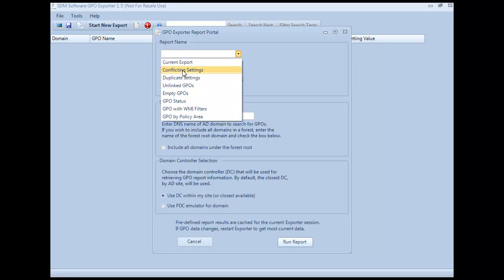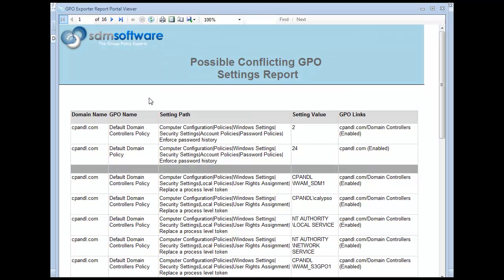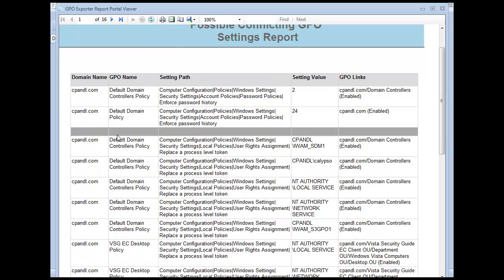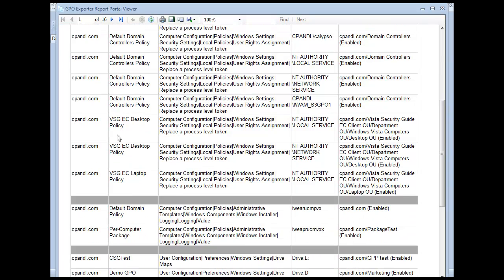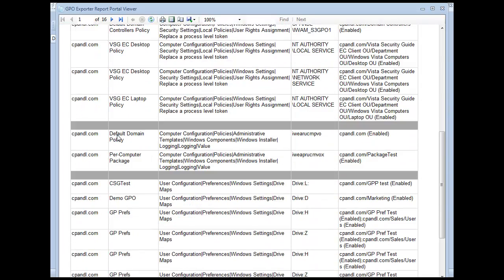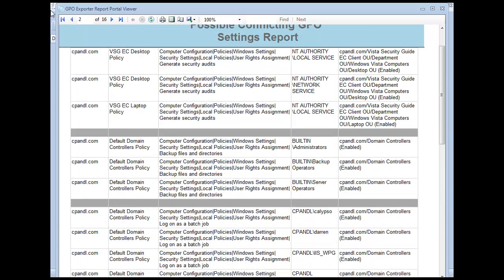I can pick a report such as conflicting settings, run the report, and what I get is a set of policy settings that are inconsistent along with their links across multiple GPOs within my domain. It scans the entire domain, looks for settings that are different, shows you where they're linked, what the status of the links are, and lets you quickly and easily hone in on possible conflicting settings.